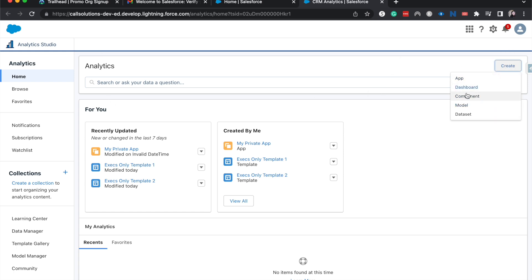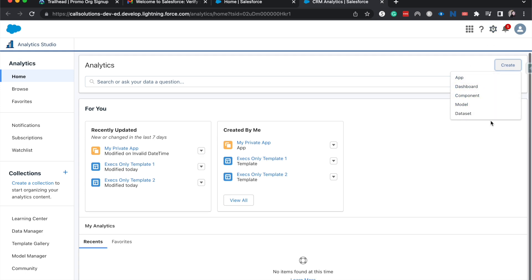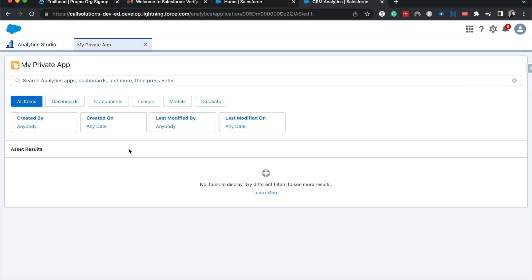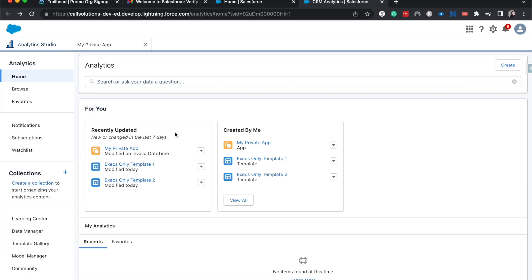We can click create. We could go in and create apps, dashboards, components, models, and datasets. We can go ahead and go in and look at some of the different analytics that we have.